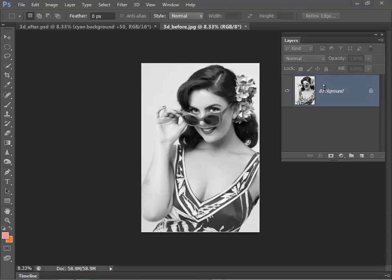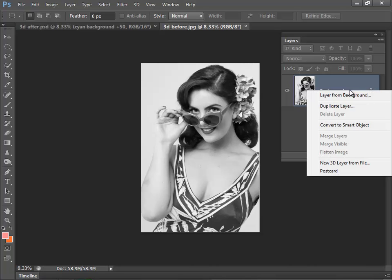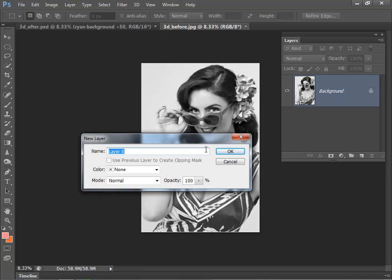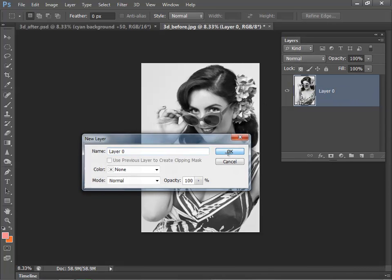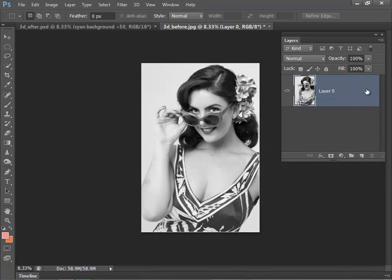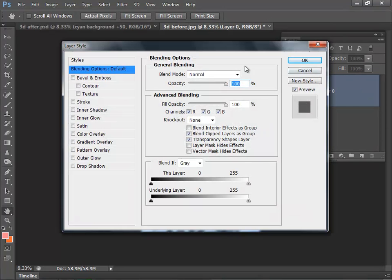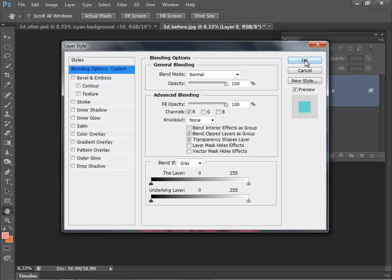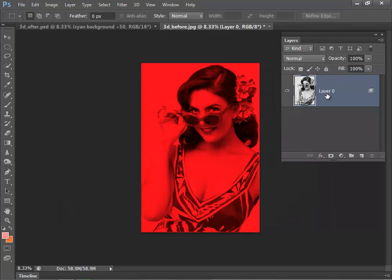The first thing that we want to do is convert our background layer into a workable layer. So right-click, and from the options that appear, select Layer from Background. Just click OK, and we're going to make this into our red layer. So if we double-click, I want to switch off the green and blue layers. Click OK, and I'm just going to label this layer Red.